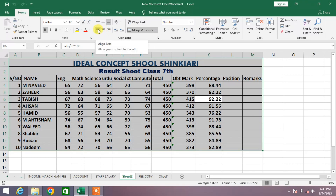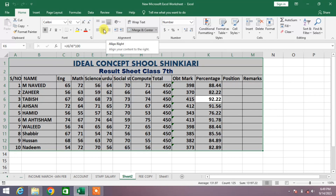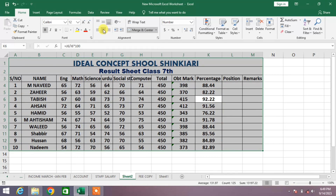The options are Align Left, Center, and Align Right. For example, I want to align center — you can see here, all the text is now in the center of the cell. If you want to align right, click it.